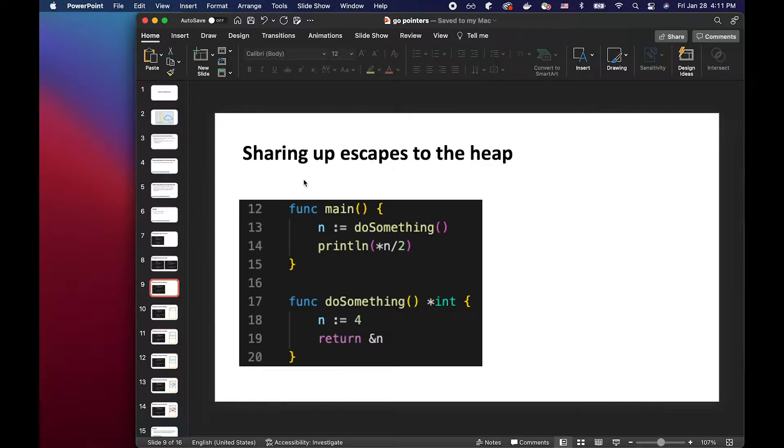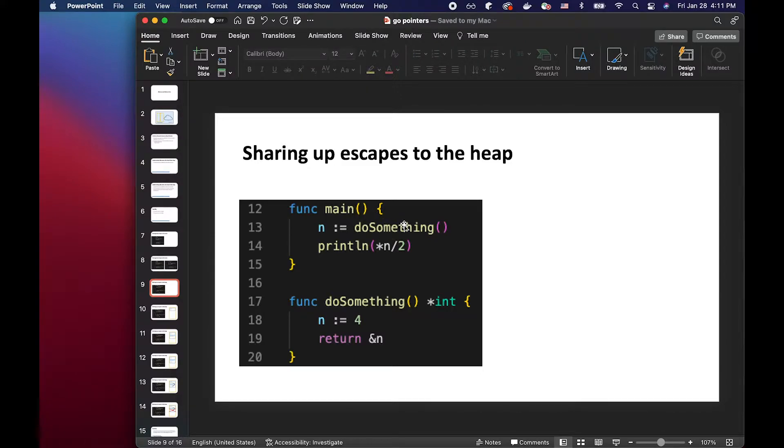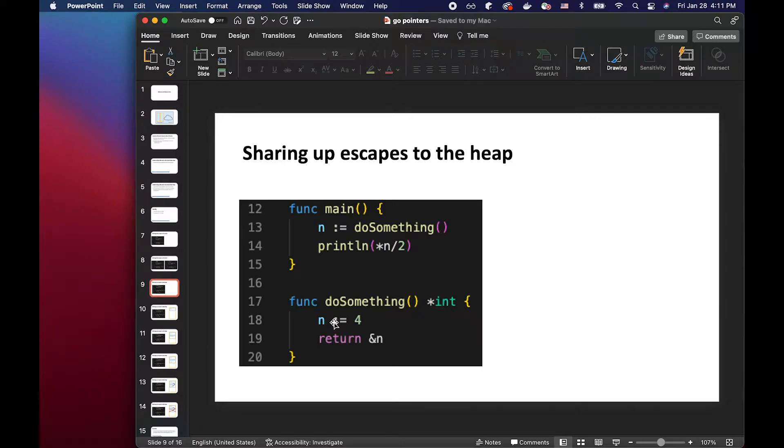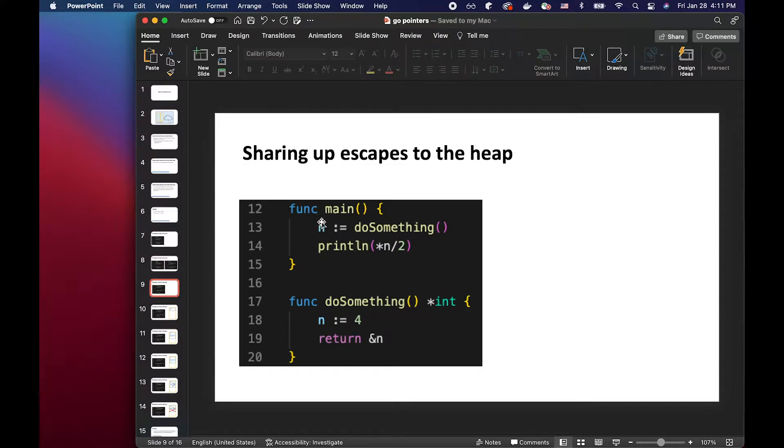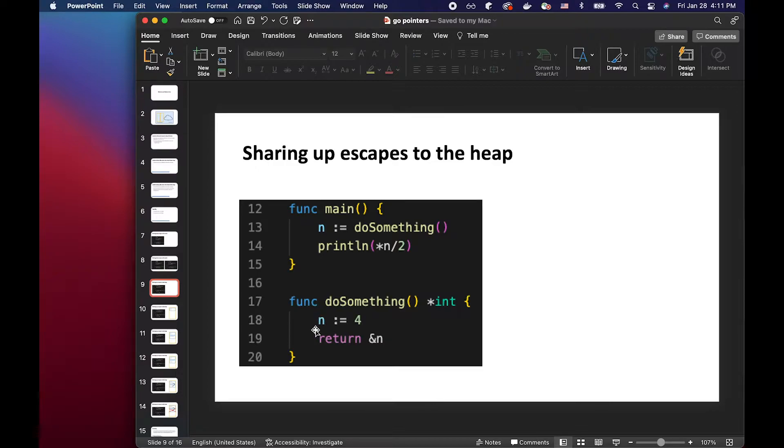So let's look at another example. In this example, we have the func main, which calls the do something function. And inside this function, we declare a variable called n, and we share the memory address of n. So this variable n at line 13 would be storing the memory address of this variable at line 18.